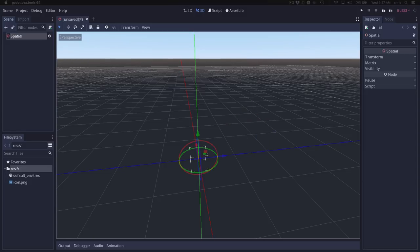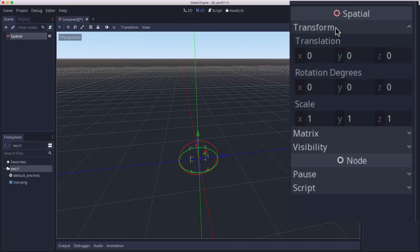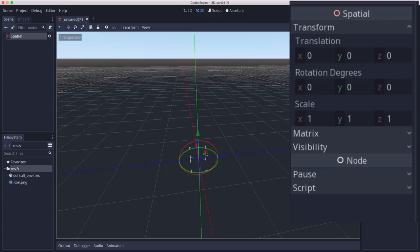Now let's look at the inspector for the spatial node. Over here under transform, you'll see you have three properties: translation, rotation, and scale. So unlike the 2D nodes, which have position, translation is the equivalent.